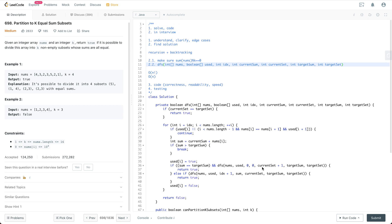Welcome to my channel. In this video I'm going to try to solve this problem and explain this piece of code. At the same time I'm going to try to follow the general steps you should follow in a coding interview while solving this problem. First, let's read through this question to understand what it's about.